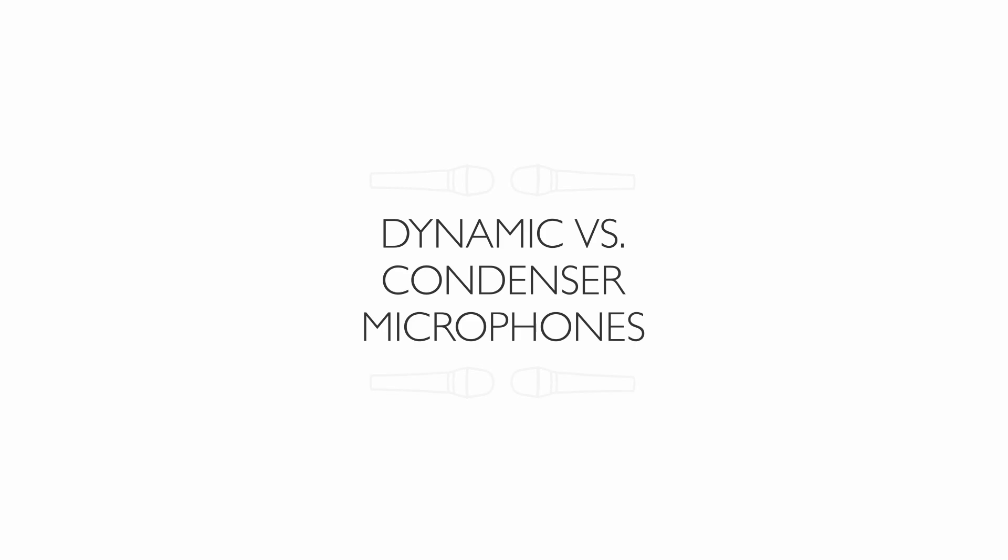The myths are many and the tales told are handed down over generations of audio experts. In reality, the two types of microphones work on the very same principles. They are both transducers and they both transform acoustical energy into electrical voltage.